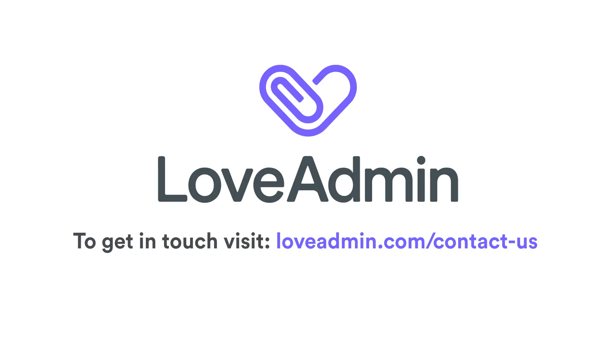This was just a whistle-stop tour of some of the time-saving features Love Admin provides. To find out more on how we can help your organization, get in touch. We'd love to hear from you.